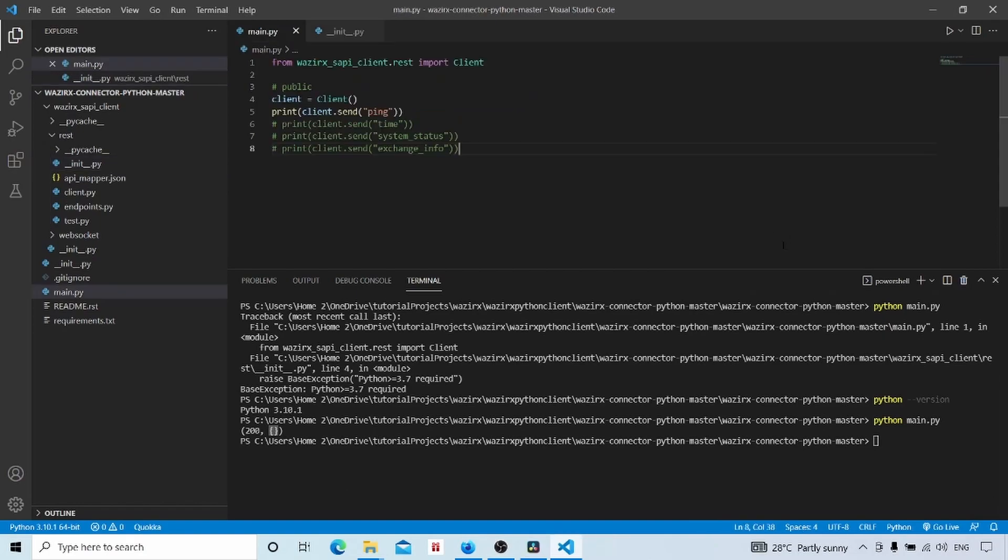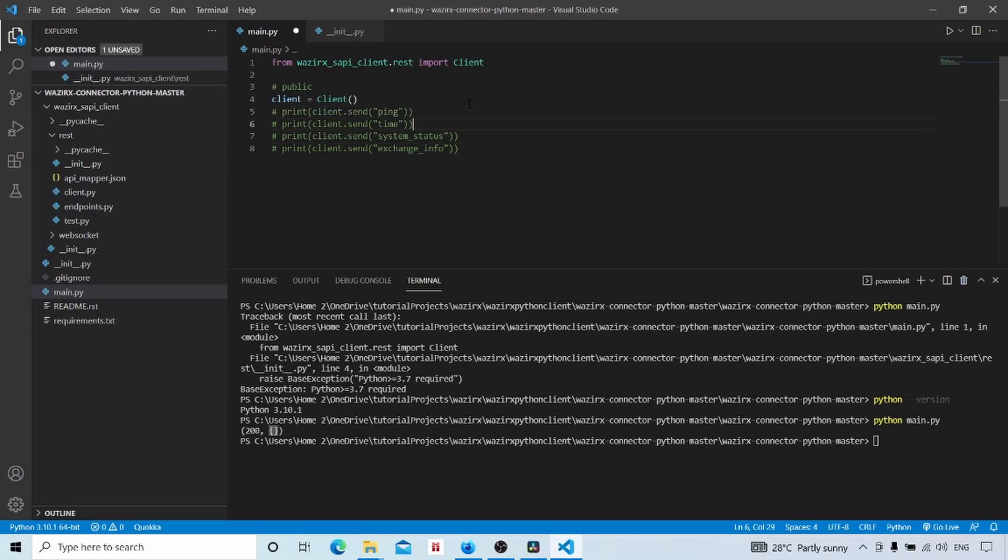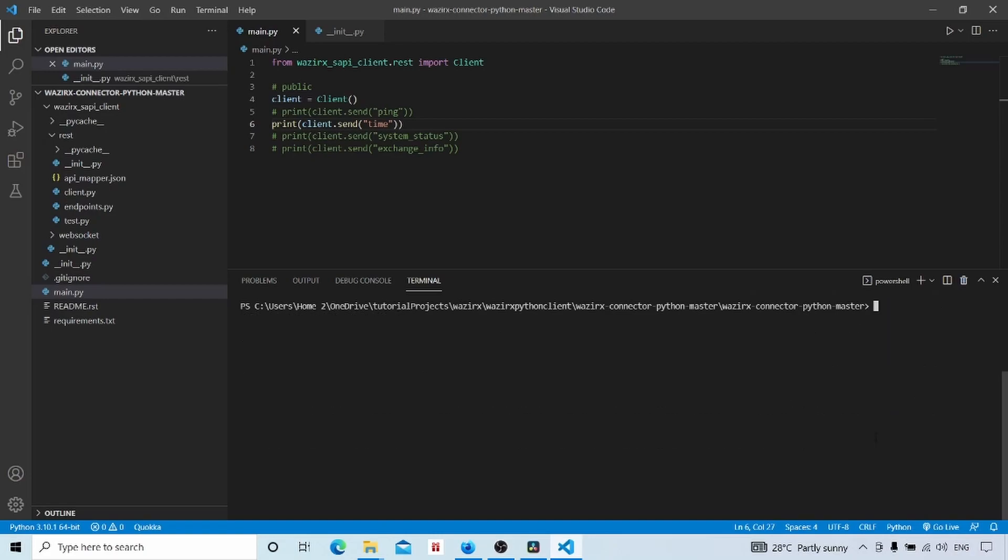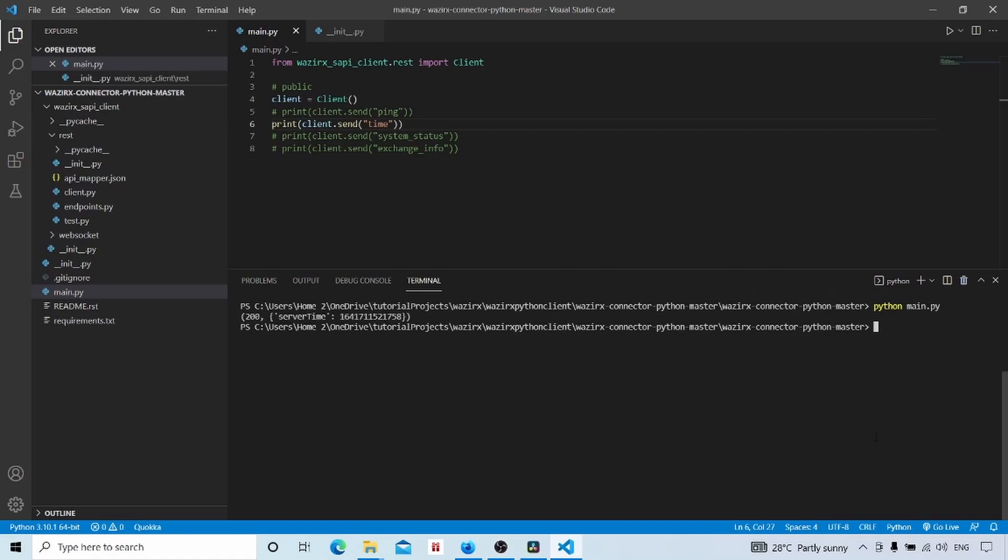And now we will check other endpoints also. We will comment that out and we will check the time endpoint. We will clear this terminal. We will run python main.py. Now we got the server time. This is the current server time, timestamp.